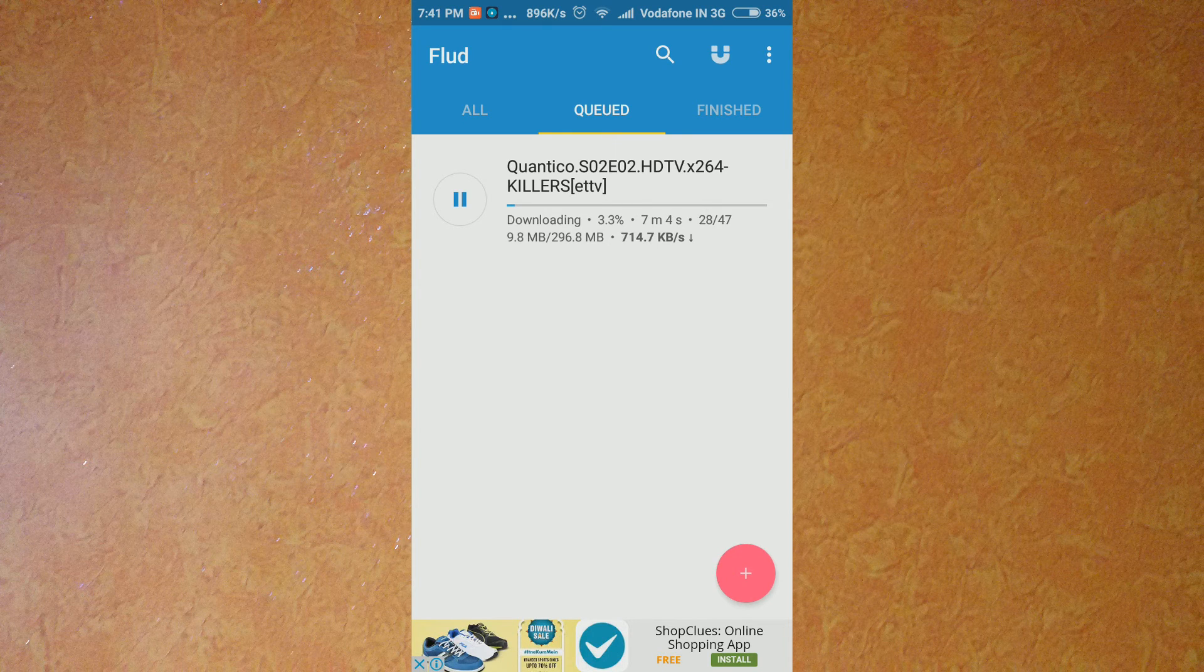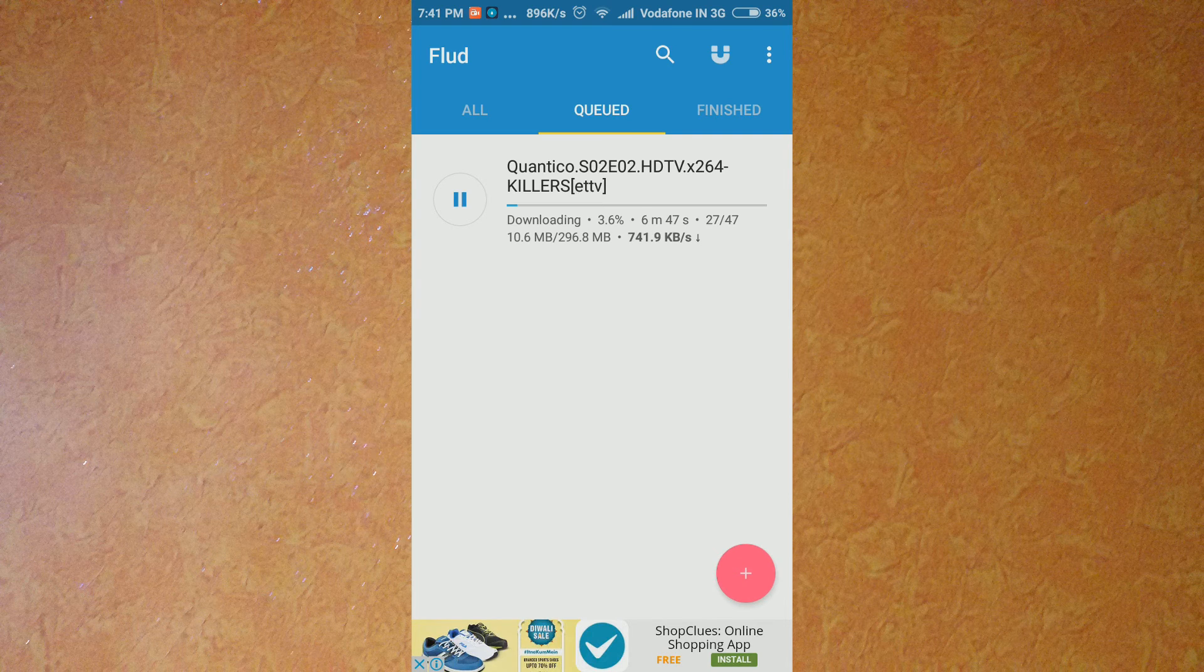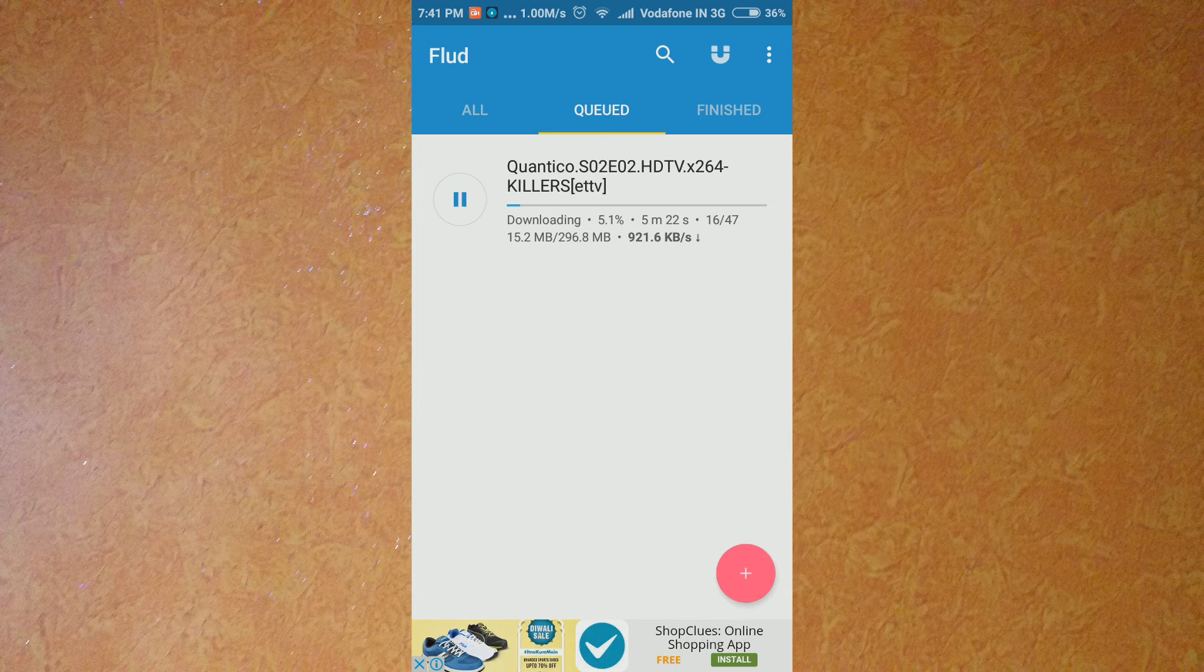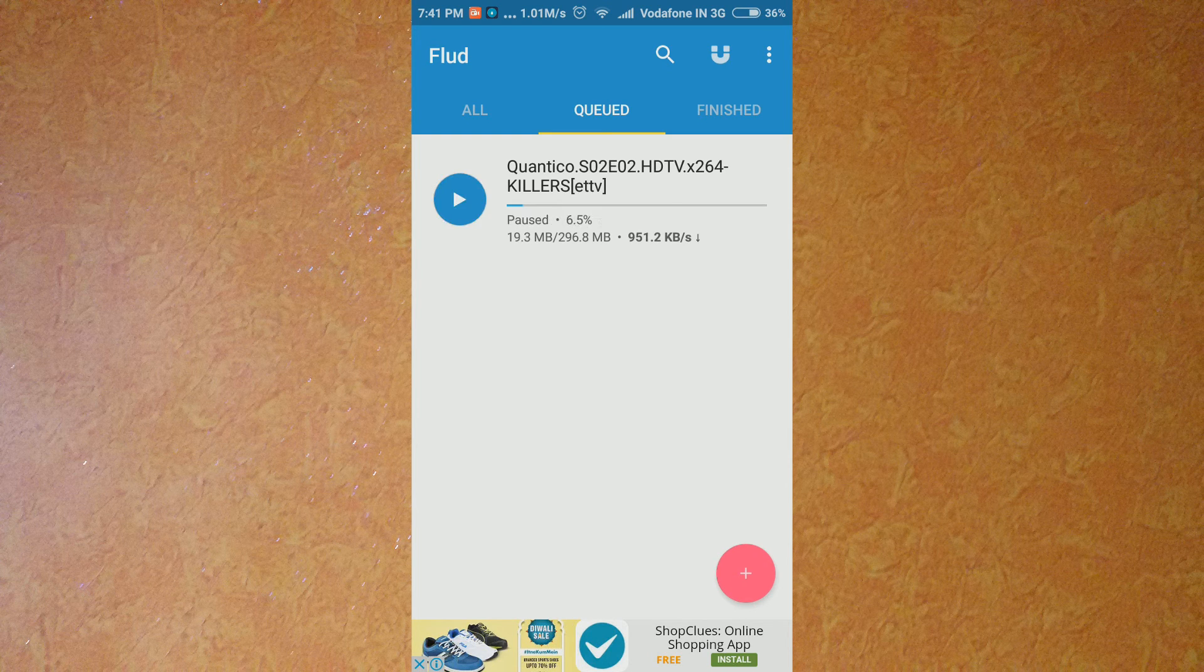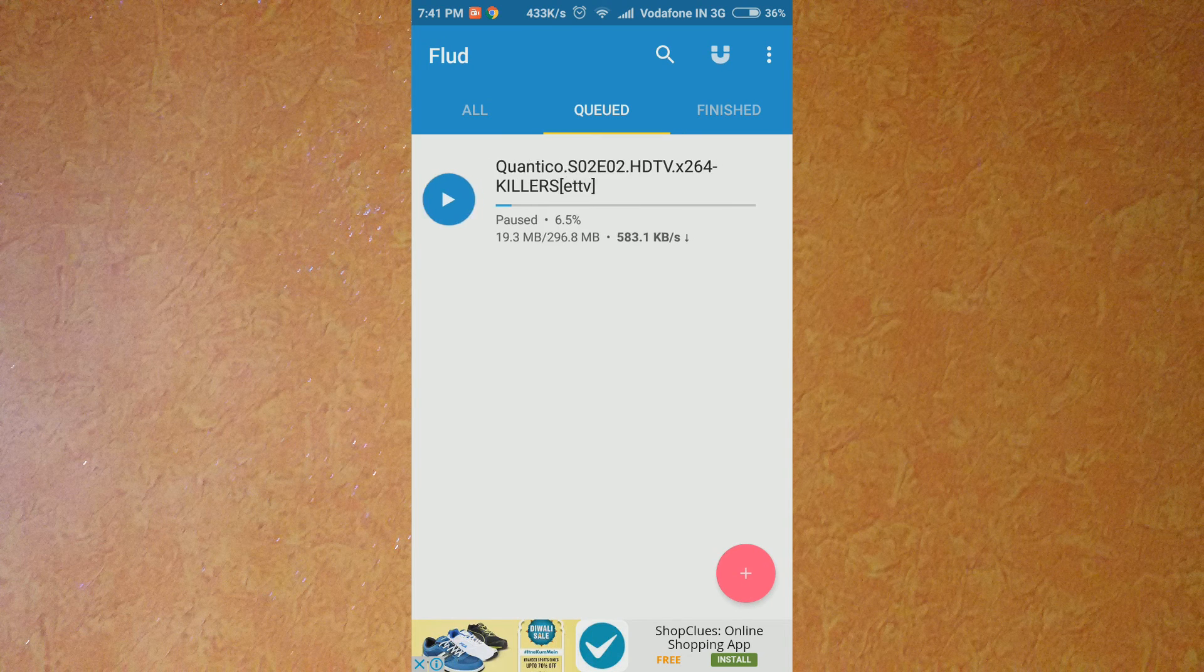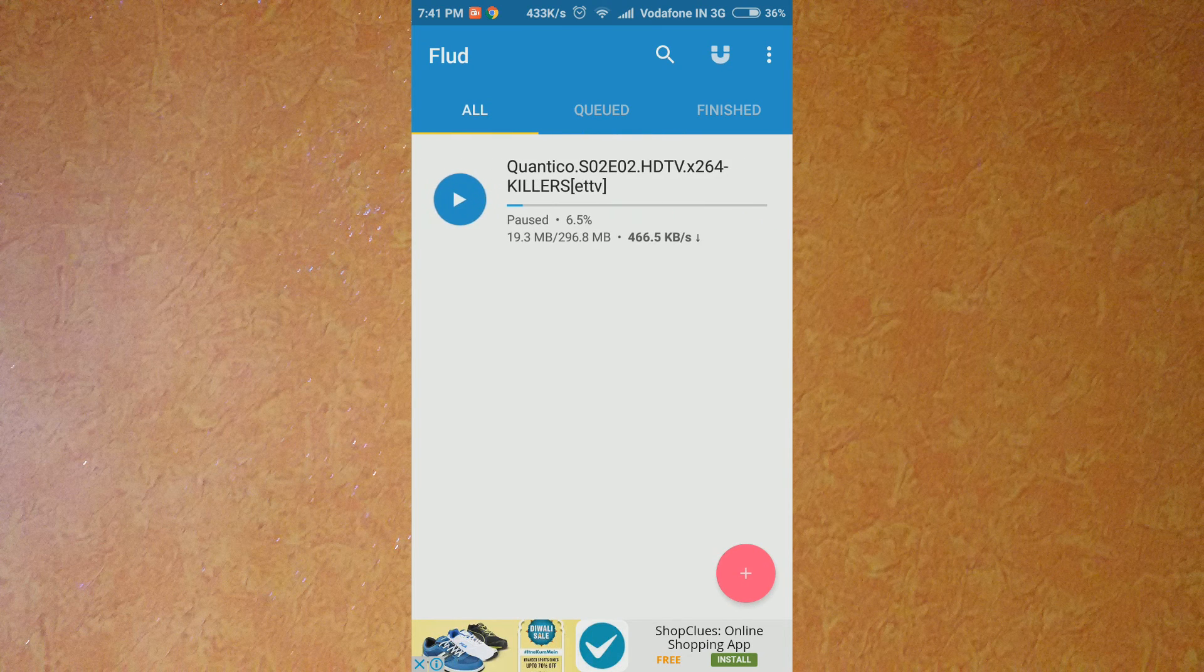So guys, you can just pause or resume the download at any time. This is good if you want to stop the download or resume the download - you can do that anytime. So this was it for this video, guys.